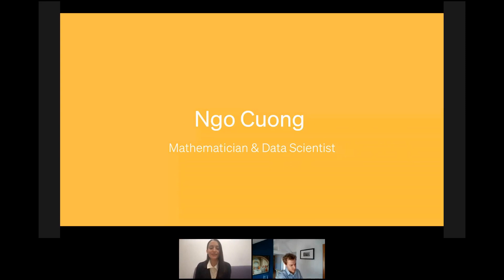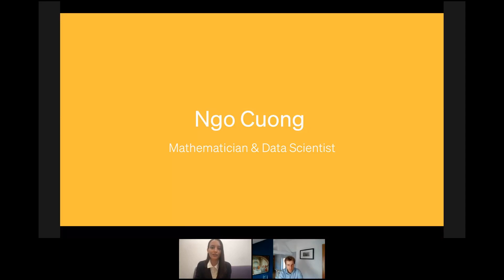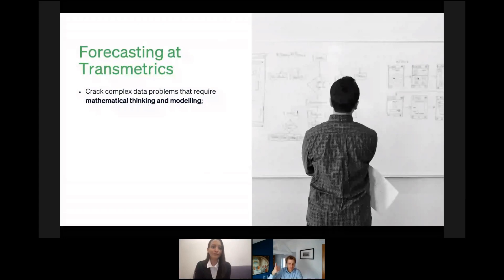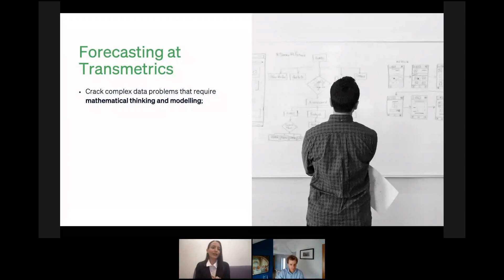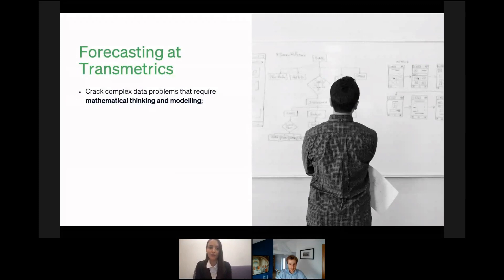Thank you so much for this interesting interactive presentation — it was very interesting to learn from an expert like you. Unfortunately, our data scientist from Transmetrics, Ngo Kiong, is not able to join at this moment due to technical difficulties. But I think it's a very good idea to still discuss the practices. Let me briefly introduce Transmetrics on the slide. At Transmetrics, what we're trying to do is crack complex data problems that really require mathematical thinking and modeling.